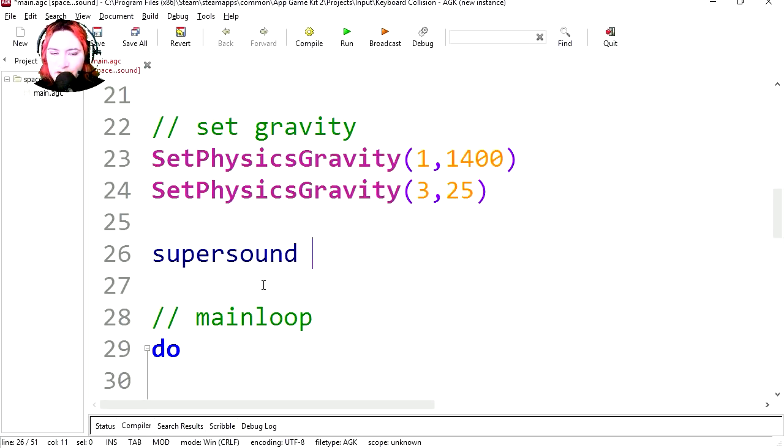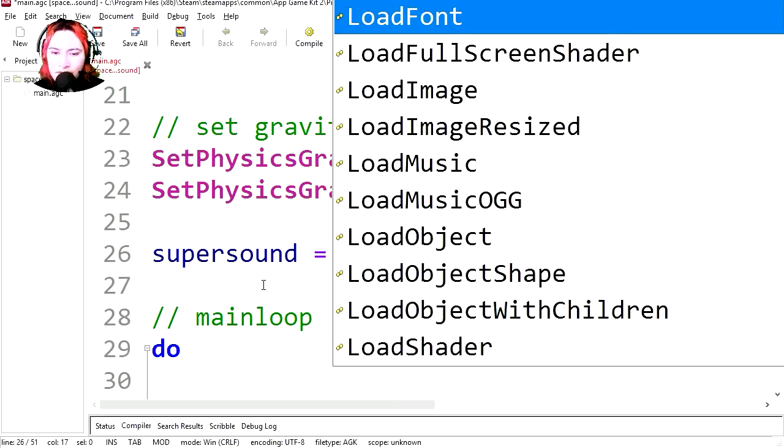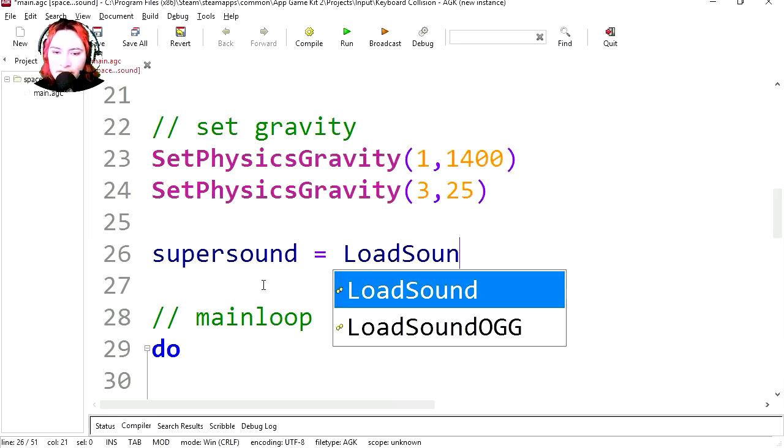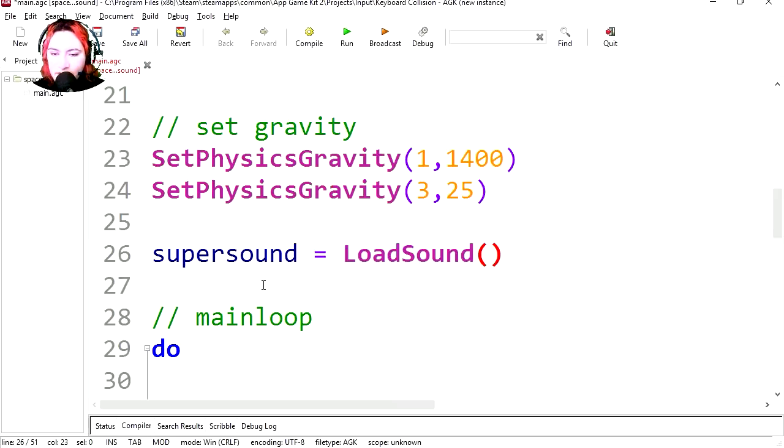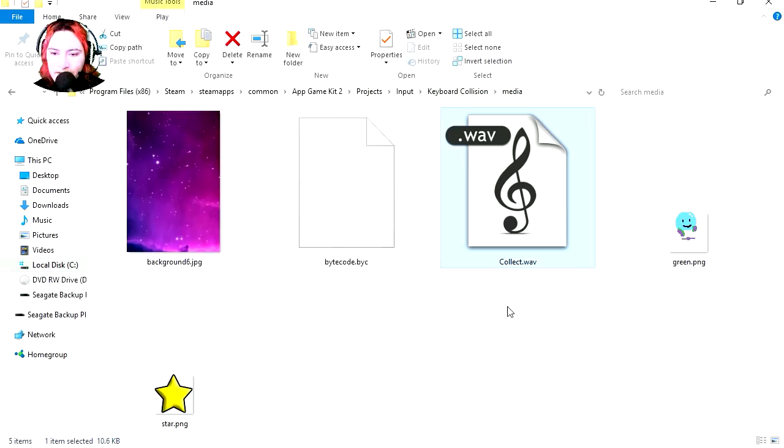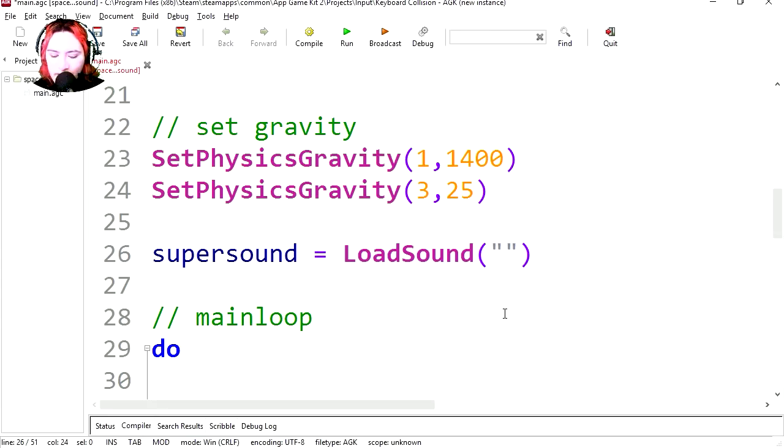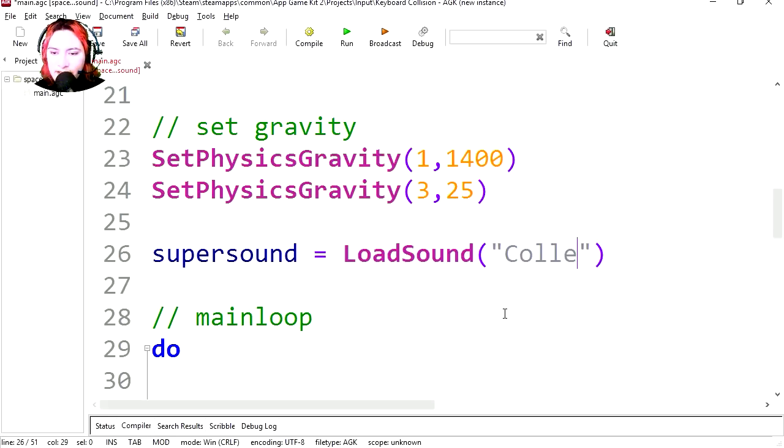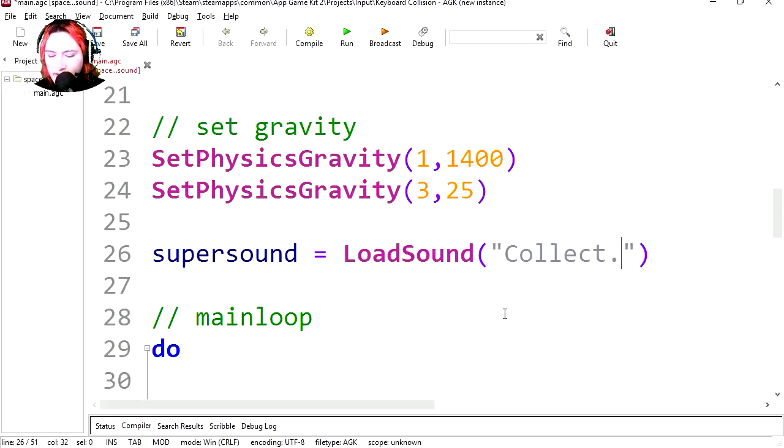Super sound equals load sound. The sound is going to be, what was the sound called? The sound is called collect.wav. Ok so it's uppercase C, collect.wav. Save.